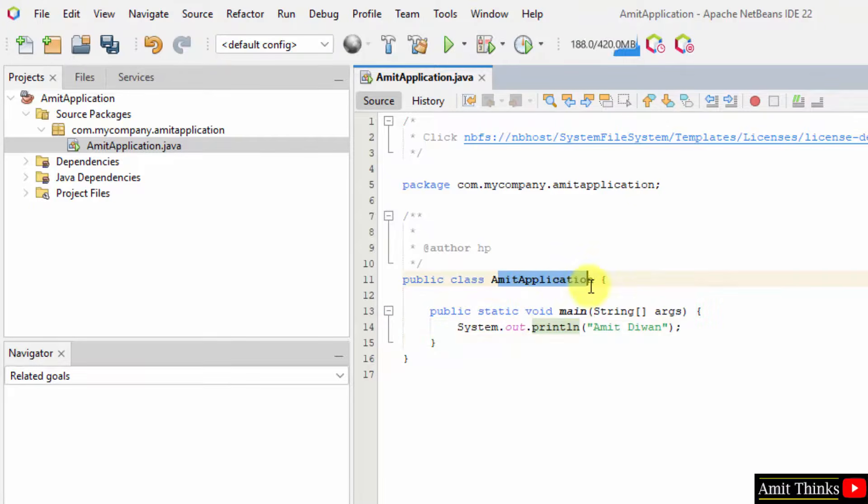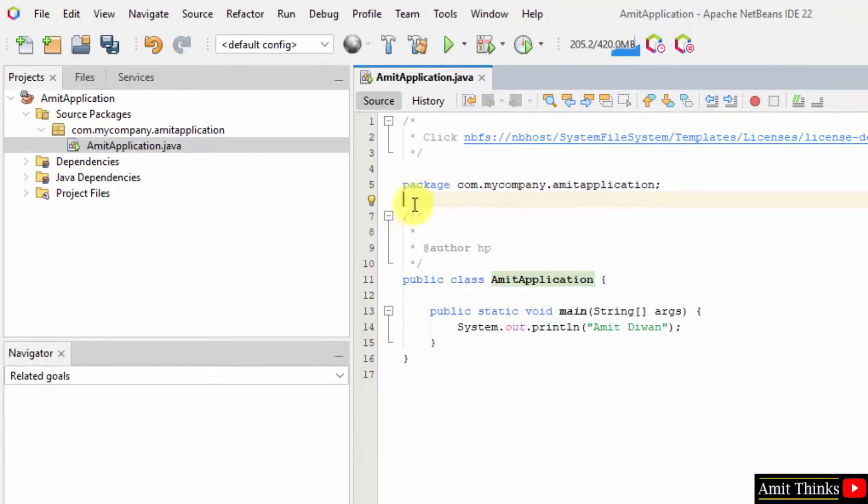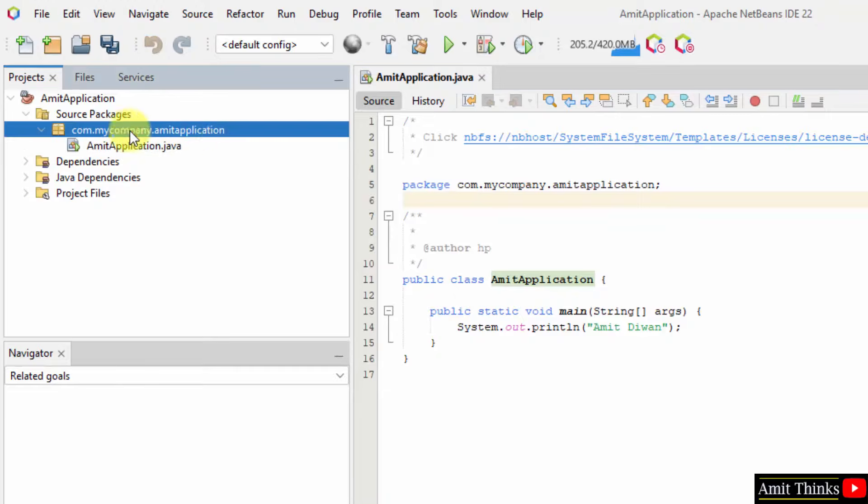This was our class name. If you remember, we added and this was the package name it automatically added. That's why our class is under our package name, this package name com.mycompany.amitapplication.